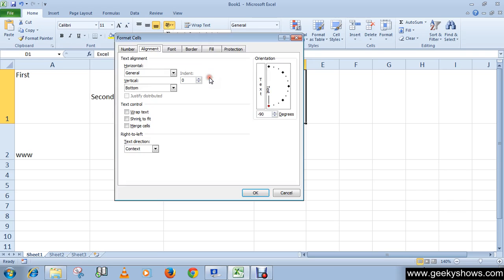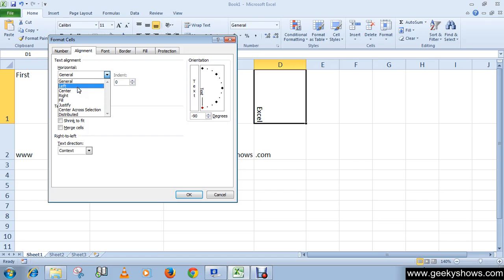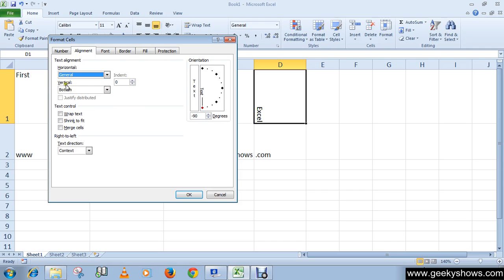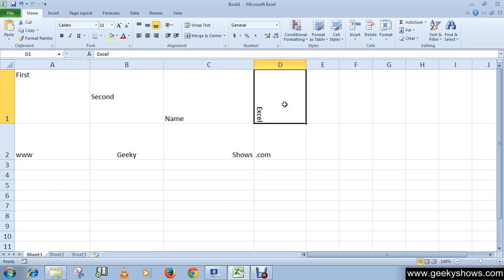When you click on the Format Cell Alignment option, a dialog box will appear called Format Cells. You can select your alignment from this dialog box. Here you can see the Horizontal option set to General — if you click the dropdown arrow, a dropdown menu appears and you can choose the appropriate option. Similarly, there is a Vertical dropdown where you can also choose your appropriate option. Click OK to apply.